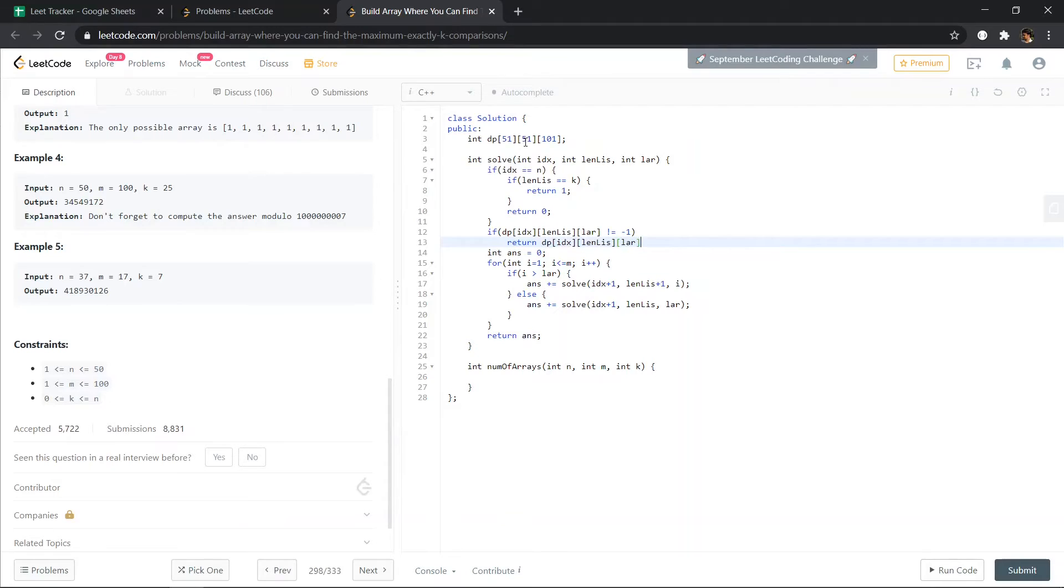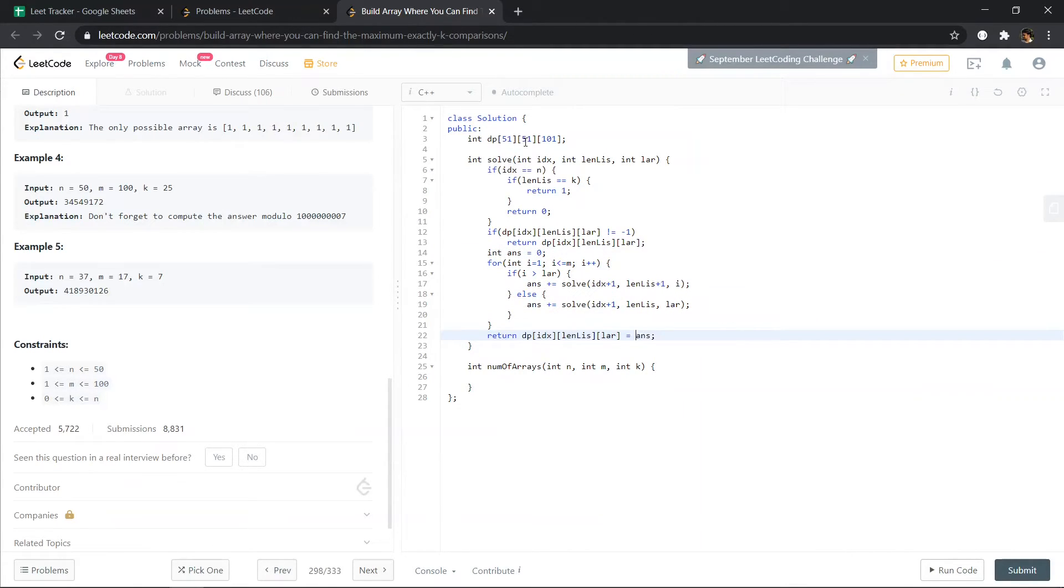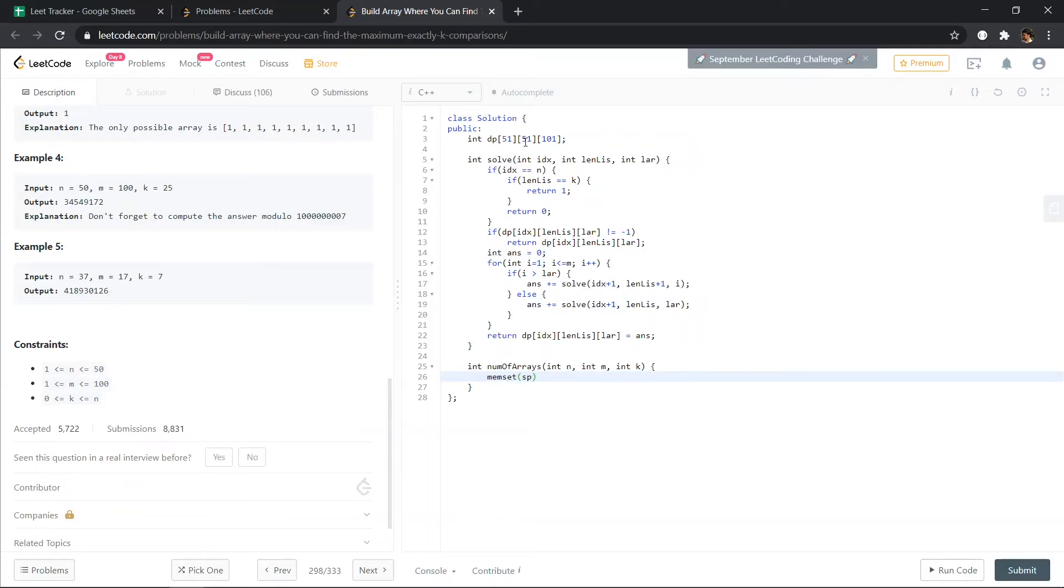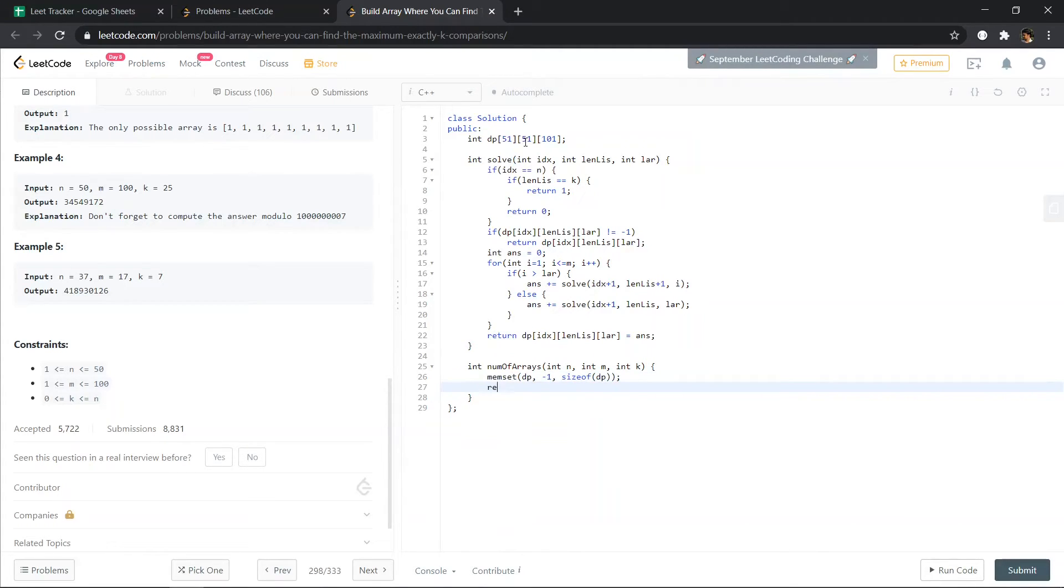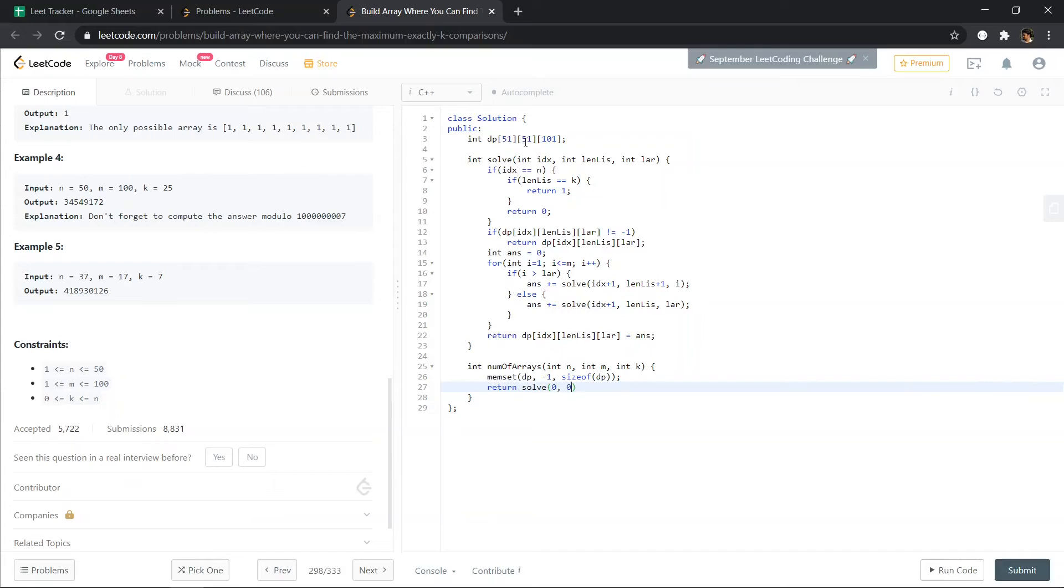Return this, and this is also the answer for this state. So memset our dp minus 1, size of dp, and return solve(0, length of LIS is also 0, the largest element let's say 0).